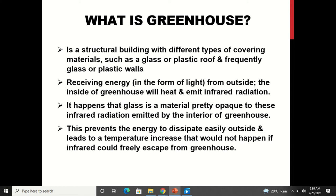That glass structure is called a greenhouse — a house made of glass where green plants can be grown because heat is trapped inside, making the inside temperature warmer than the outside. It is a structural building with glass or plastic roof and walls. It receives energy in the form of light from outside, and the inside of the greenhouse heats and emits infrared radiation. The glass is opaque to infrared radiation emitted by the interior, preventing energy from dissipating easily outside.